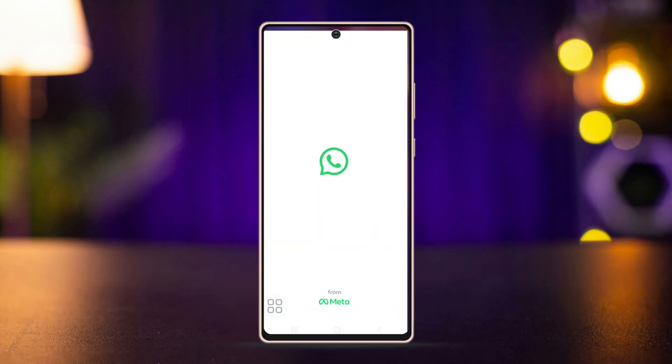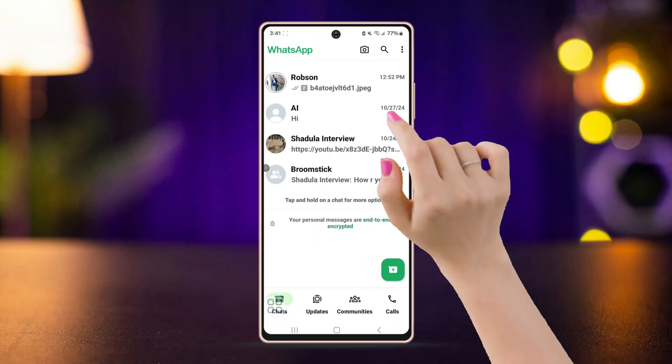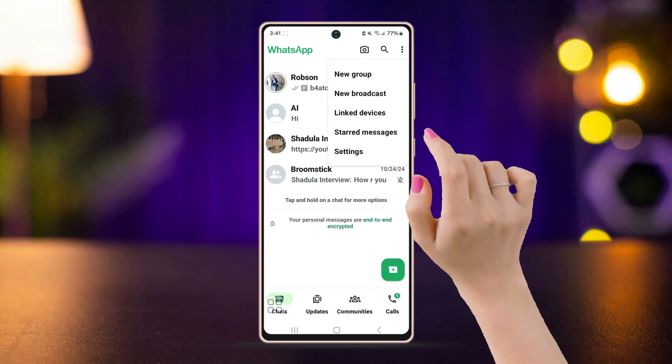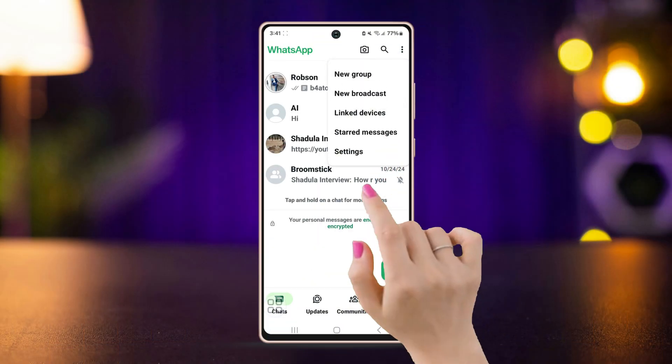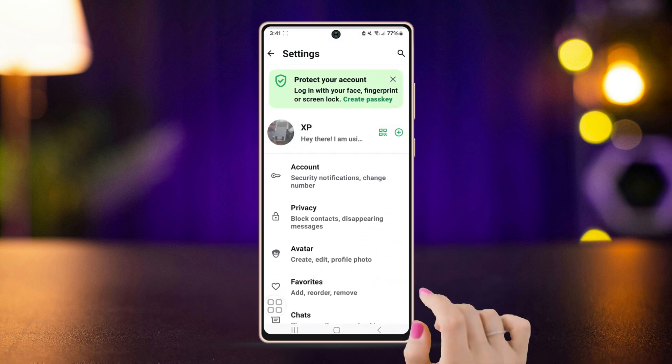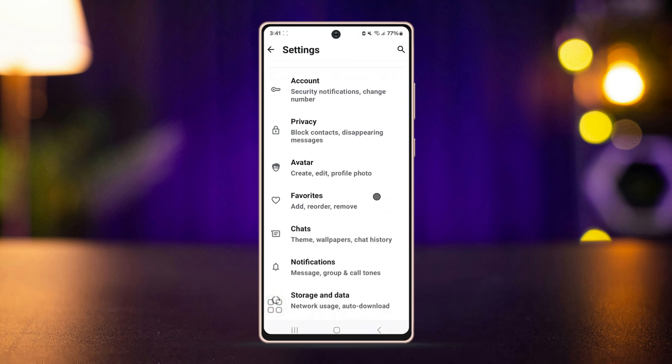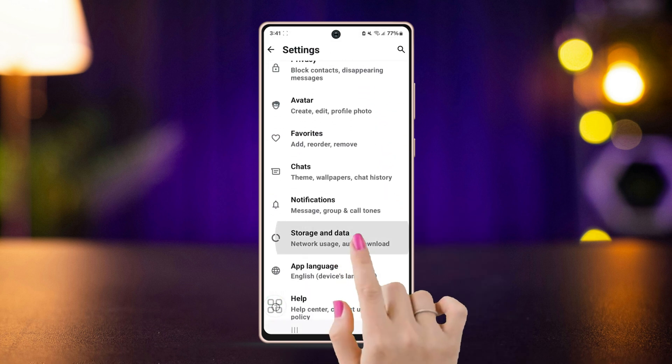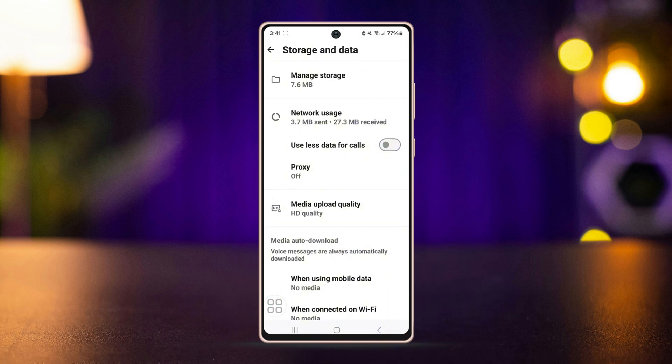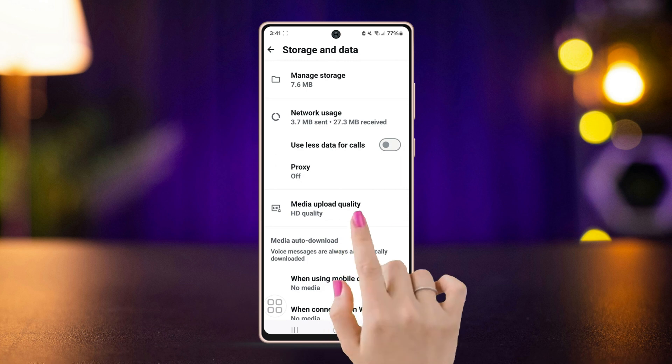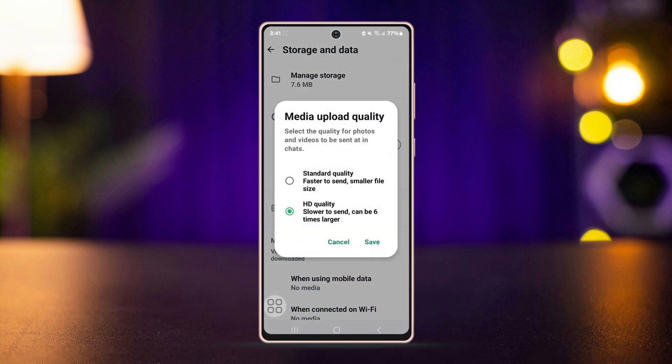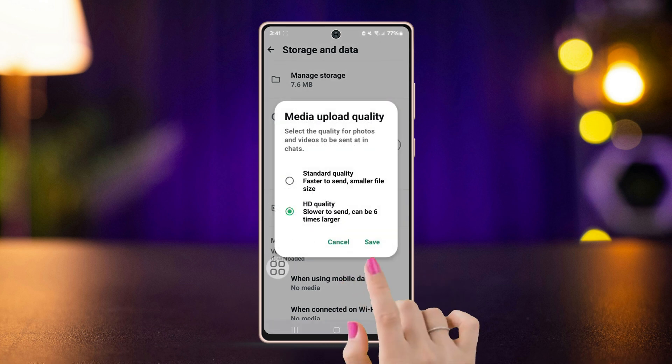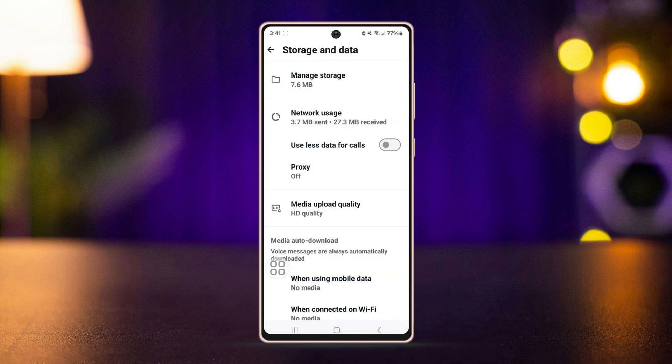Open WhatsApp, tap on the three dot icon, select Settings, go to Storage and Data, and then tap on Media Upload Quality. Select HD Quality. Now try to send the picture or video and see if it sends in HD quality or not. If not, then try out the second process.